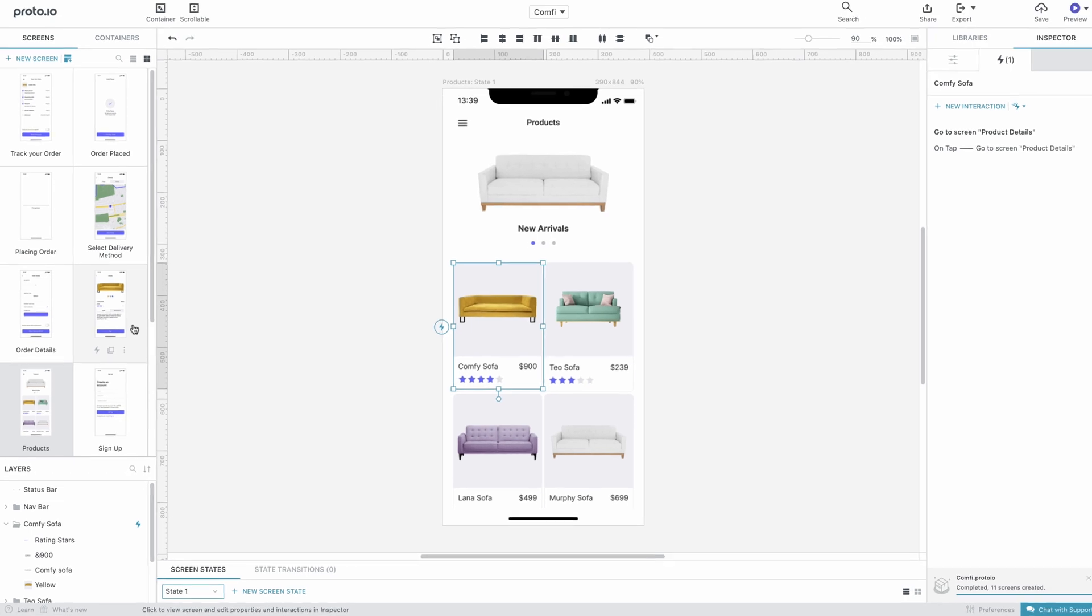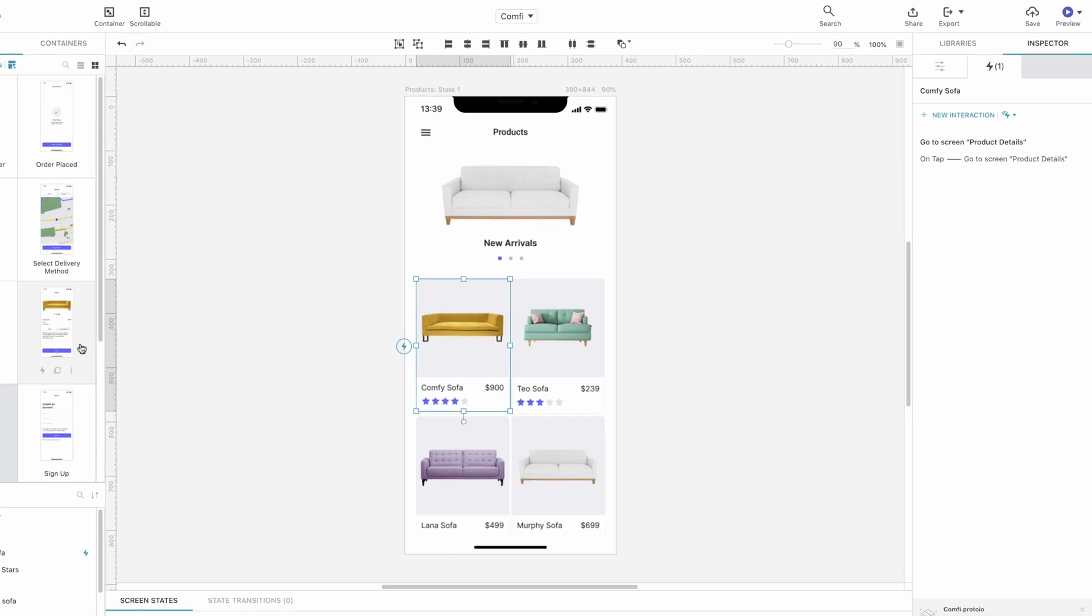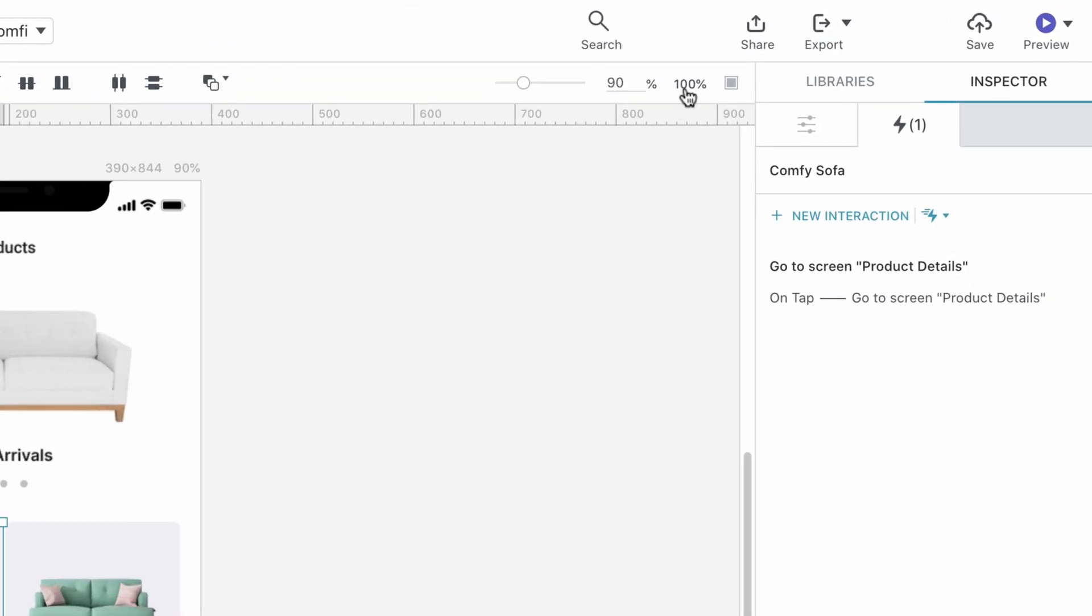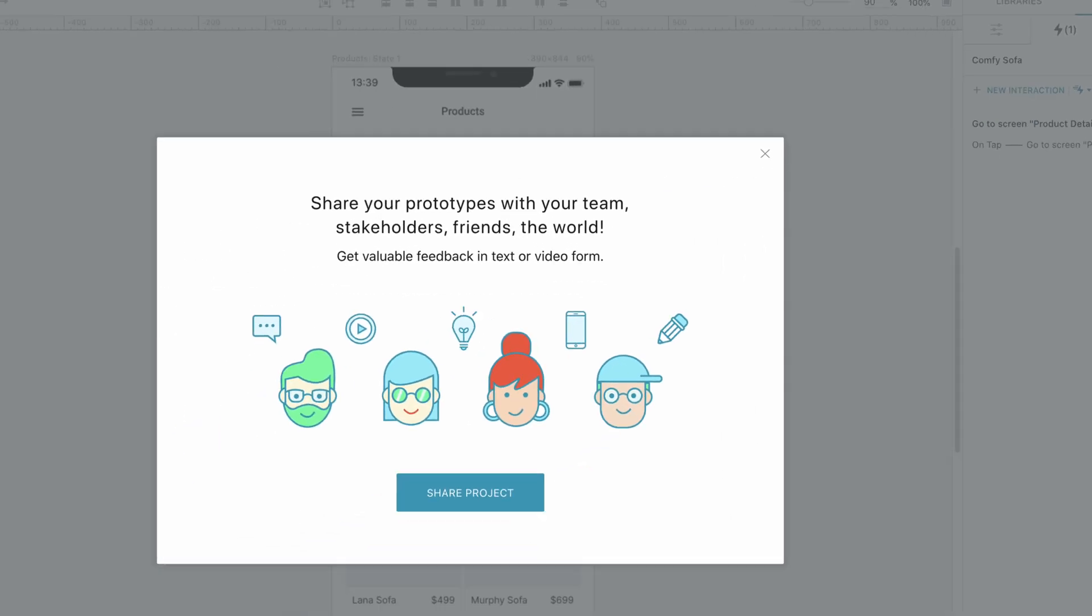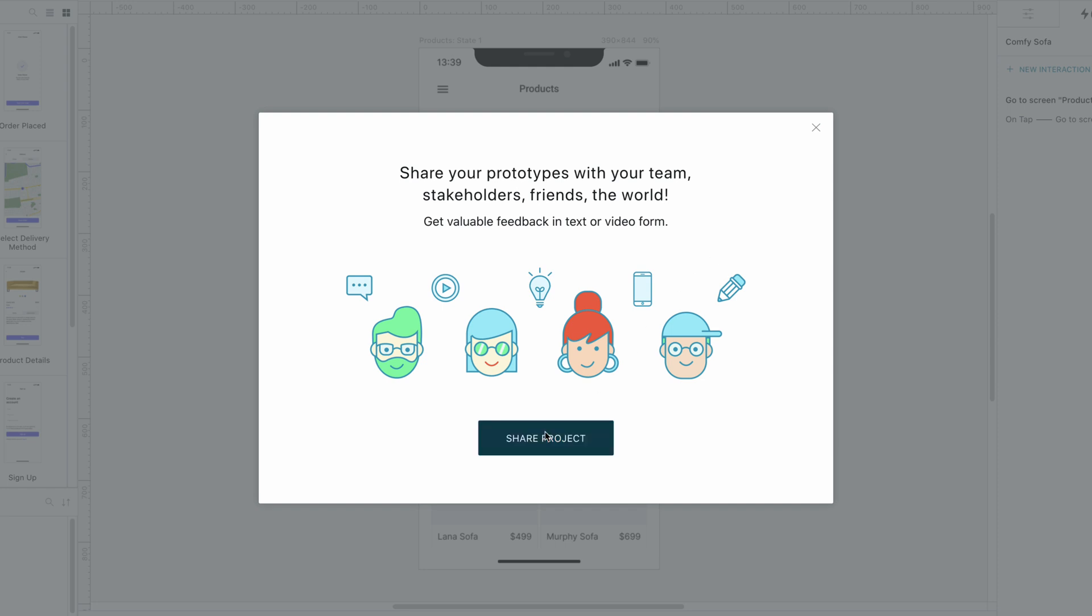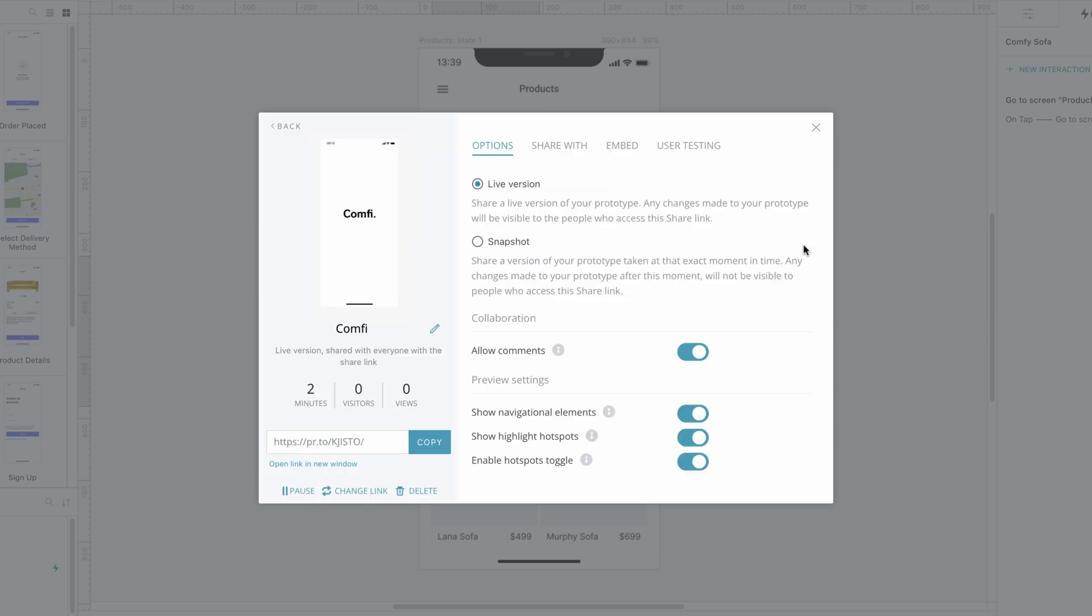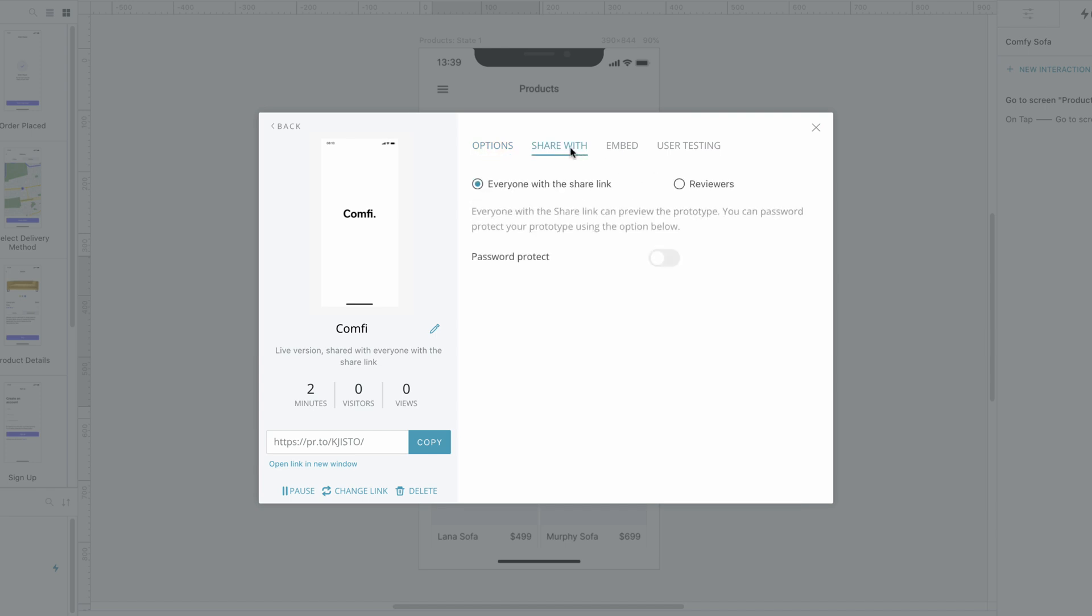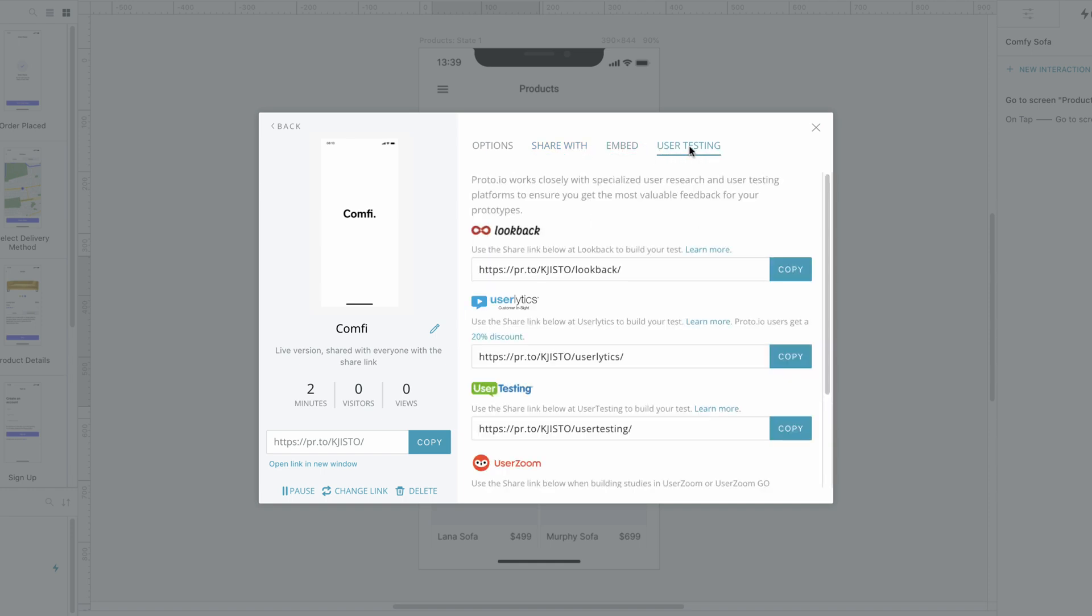The final step after creating a prototype is to get feedback by sharing it with your team, users or friends and family. To share a prototype, click the Share button on the right-hand side of the top bar and click Share Project. Featuring one-click sharing, Proto.io automatically provides you with a public link for your prototype that can be viewed in the browser or using the Proto.io app. For more in-depth sharing features, click on the Settings button. Here you have access to other useful share-related options, such as sharing with a specific team of reviewers, password protecting your link, as well as embedding and various user testing options.